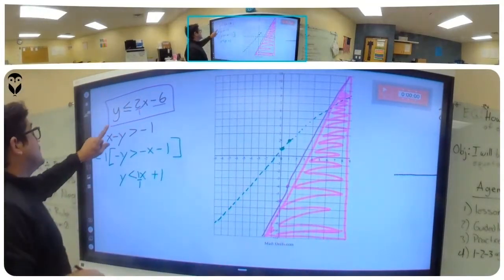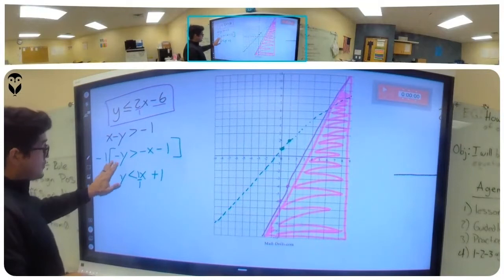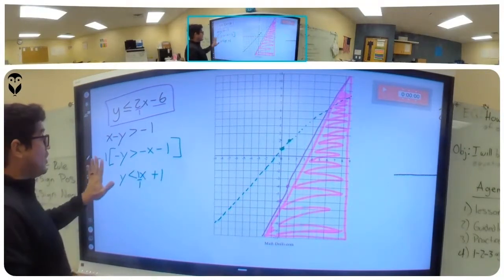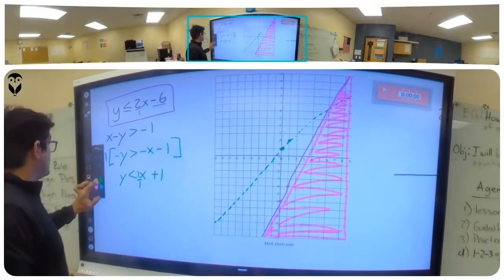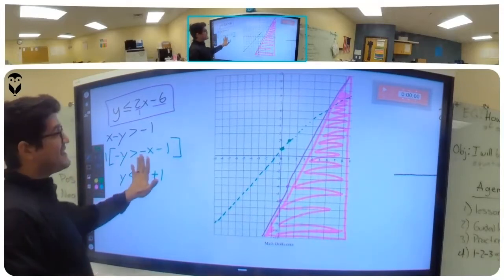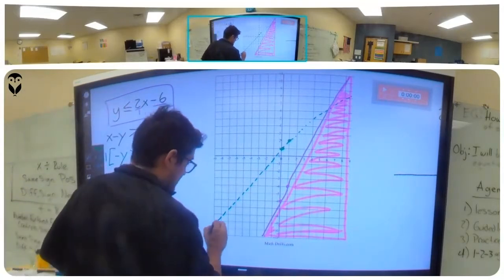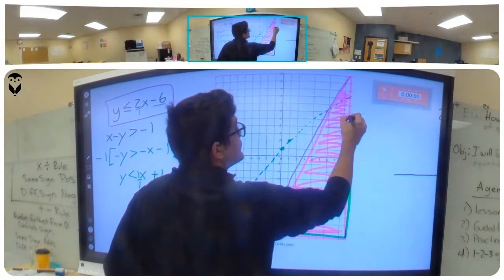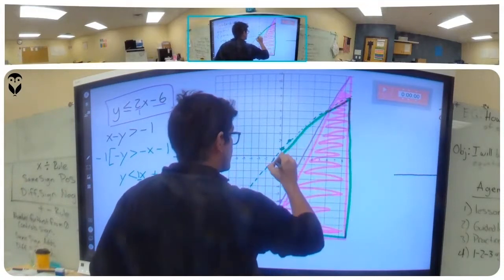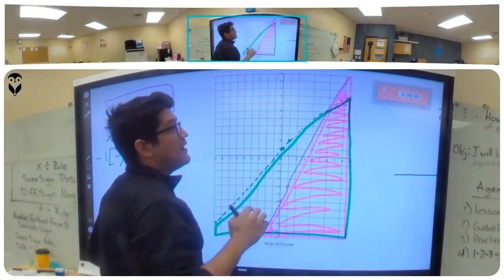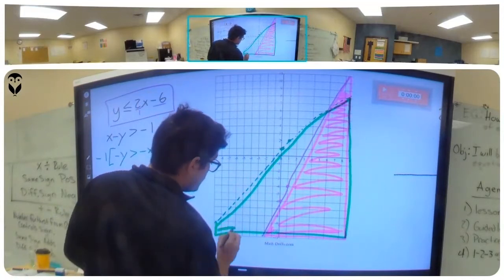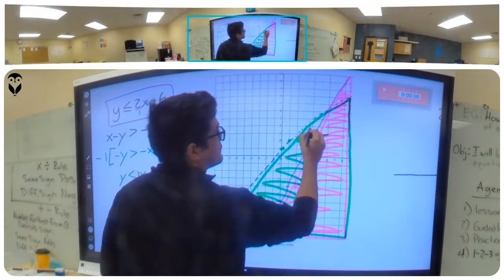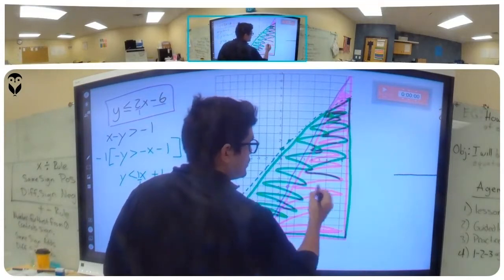Now the other one — y is less than this line, so all of the answers for the green shading are less than this line. So it's all of this area below the green line.